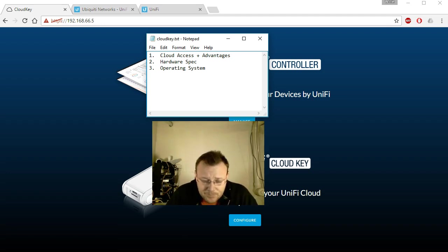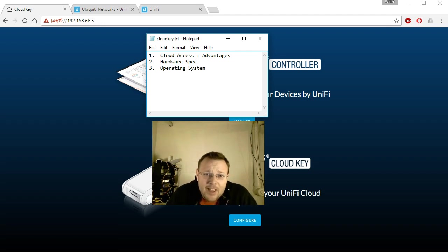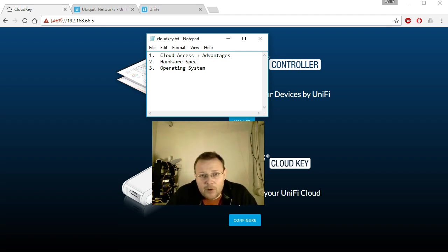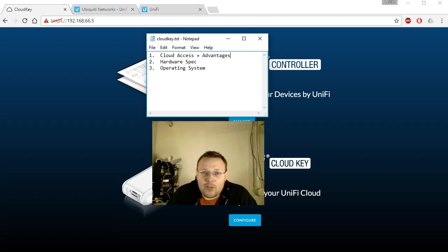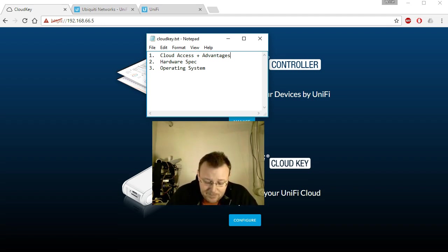But I got a lot of email and a few comments that people wanted to know a little bit more about the cloud key and a little bit more about cloud access, so that's what this video is going to cover real quick.